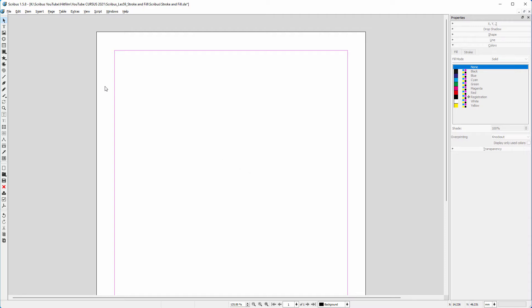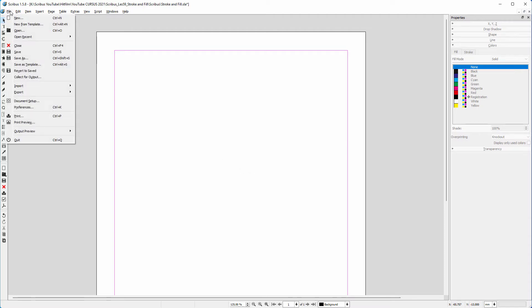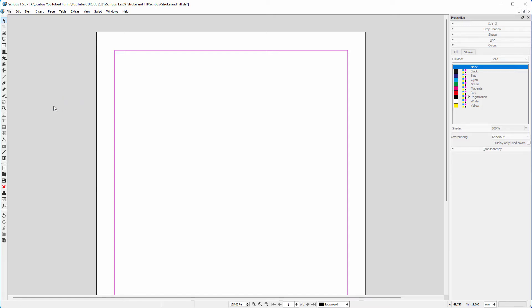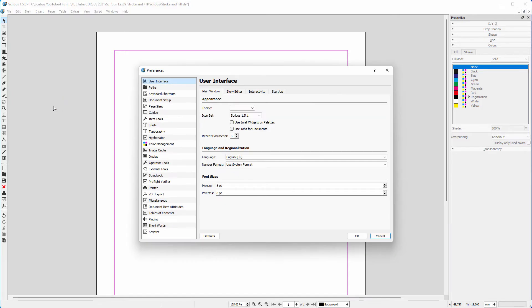If you want to change the fill and stroke behavior for just the open document, you can change this in document setup. But if you want to change it for all future documents, you do this in preferences.